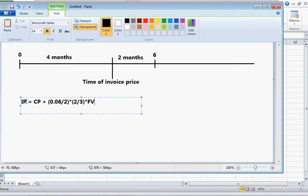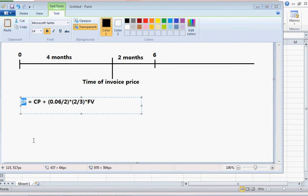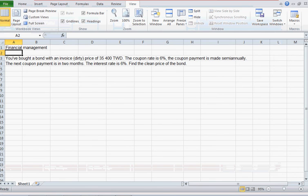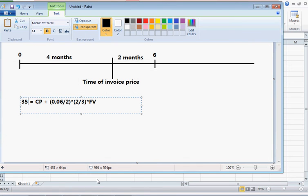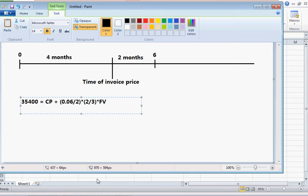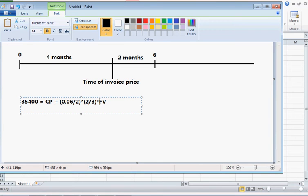And we have the invoice price, which was $35,400. And if the coupon rate is equal to the interest rate, then the face value is equal to the clean price.